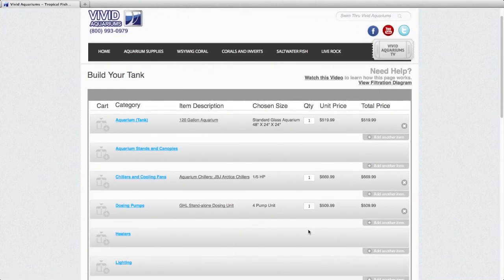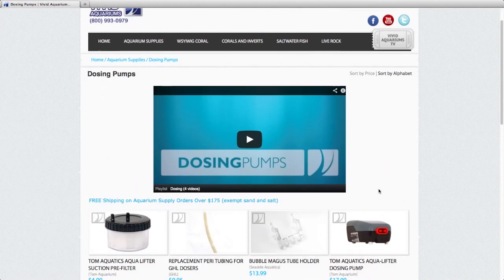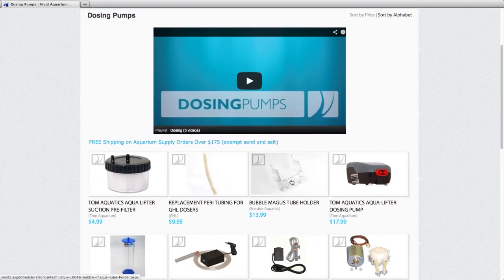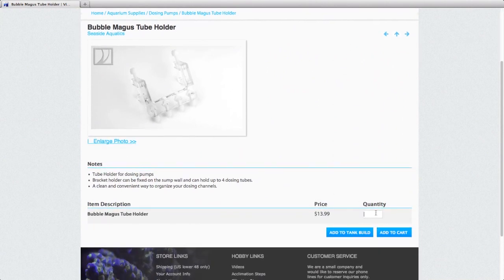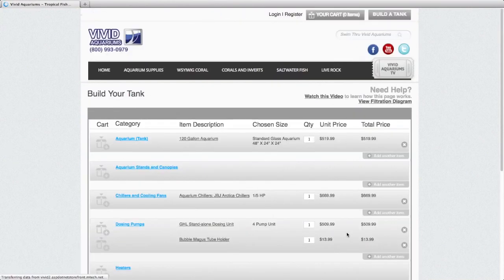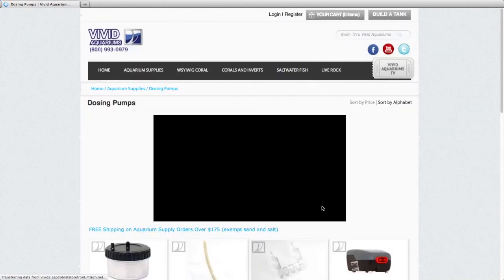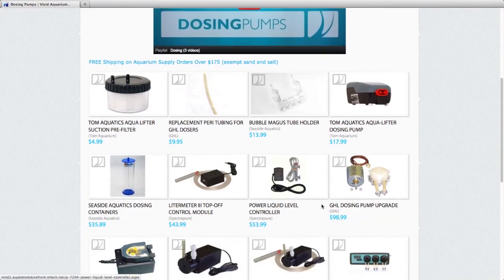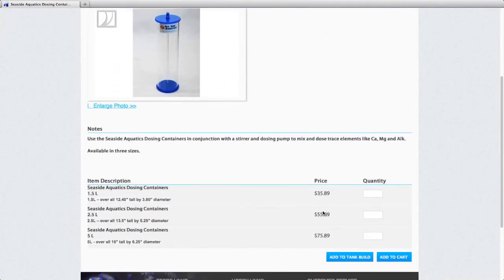And here, if you click add another item, it will allow you to add additional accessories. For instance, with the dosing pump, I'd like to have a tube holder to keep the tubes from the dosing pump so they empty into my sump. And I'd also like to add some dosing containers as well. So I'm going to add four dosing containers for my dosing pump. I did say four. We'll add those to our tank build as well.